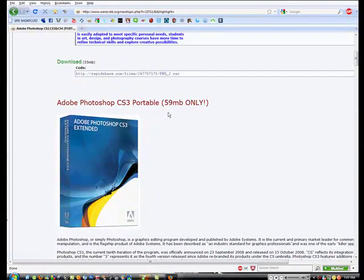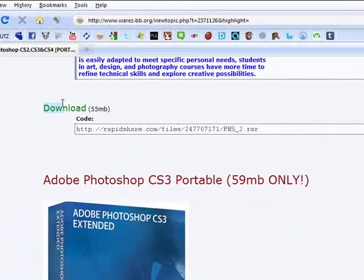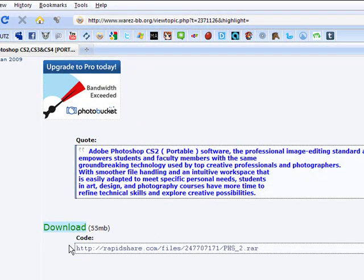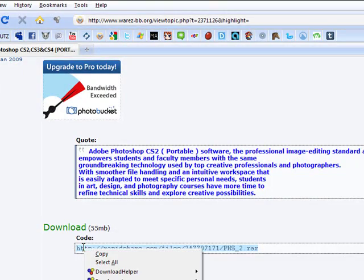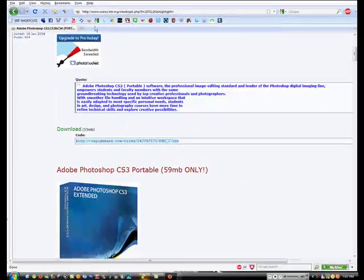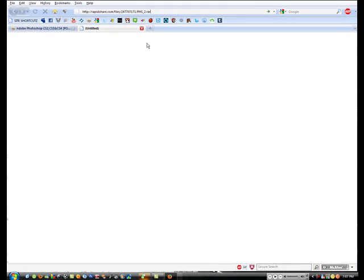And then you look for the code, the download code. It should say download wherever the user has put it. And then what you need to do is highlight that, copy it with a new tab, paste it into the search bar and go to it.